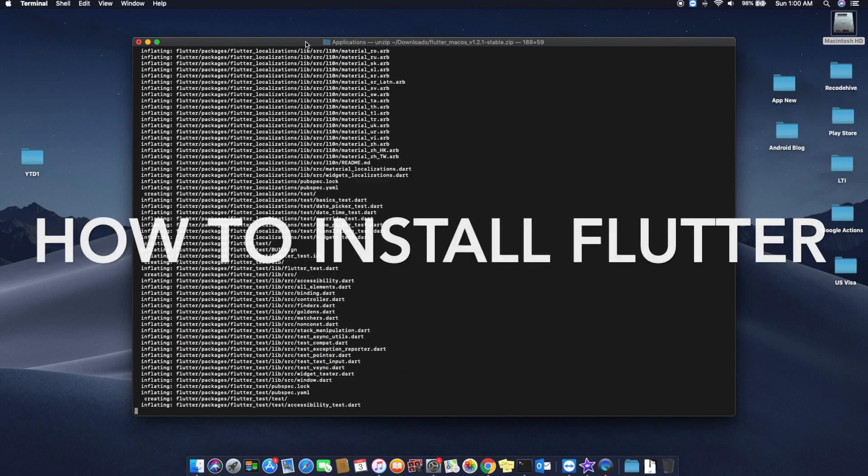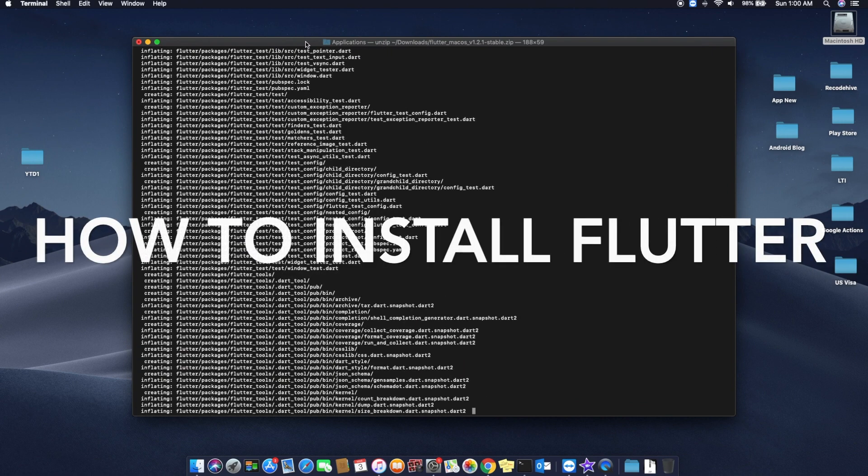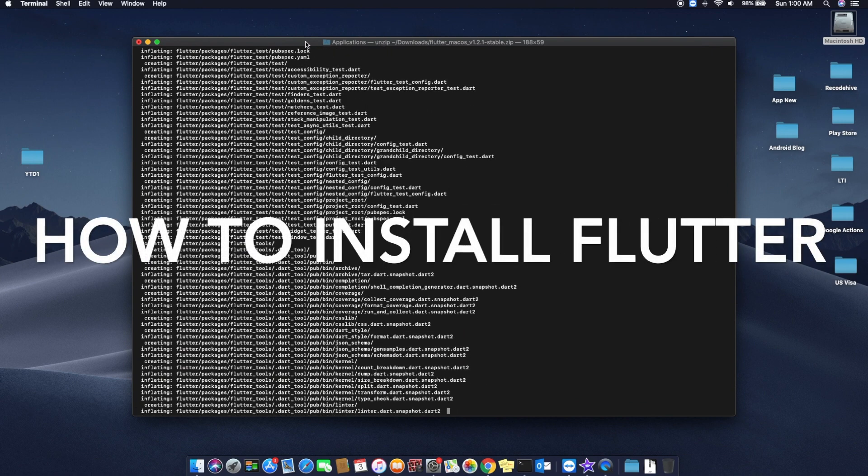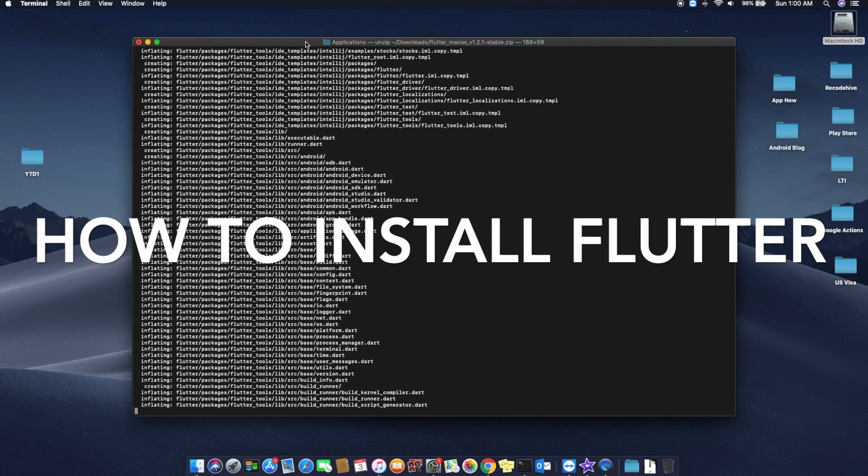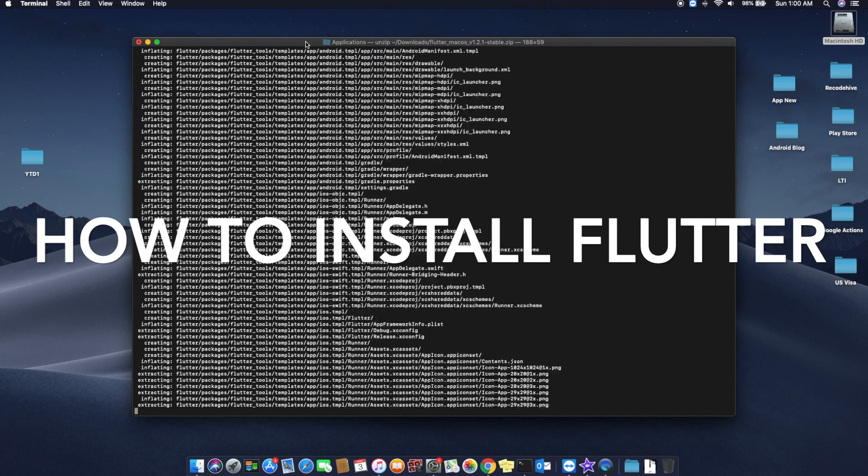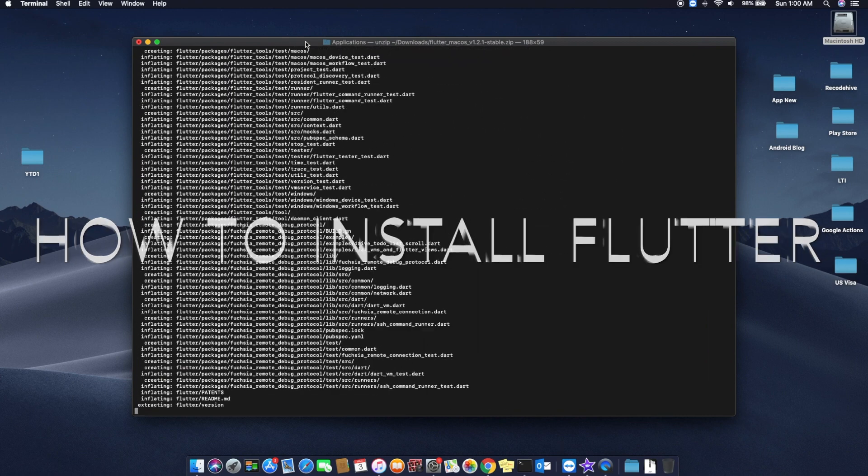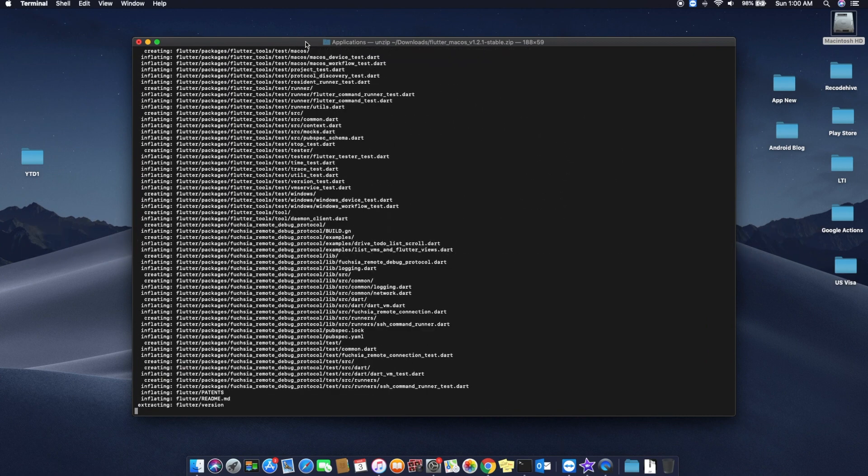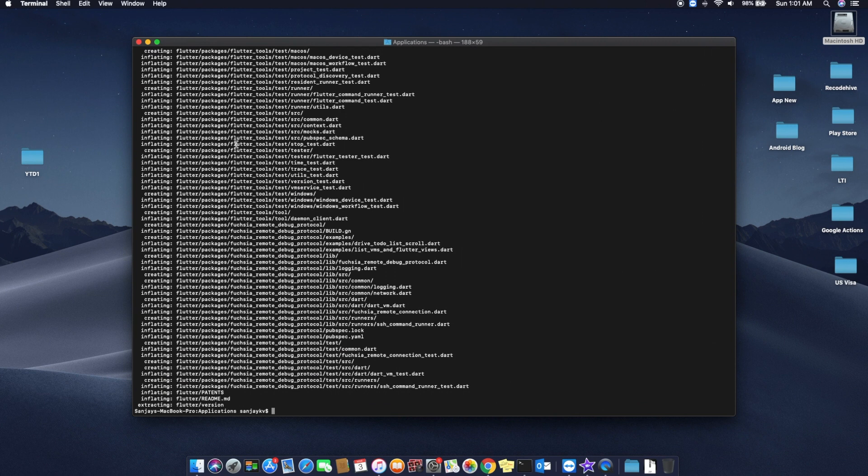Hey guys, welcome back to Record Hive. In this video I'm going to show you how to install Flutter in your macOS. Flutter is a new UI development platform by Google where you can develop cross-platform applications.